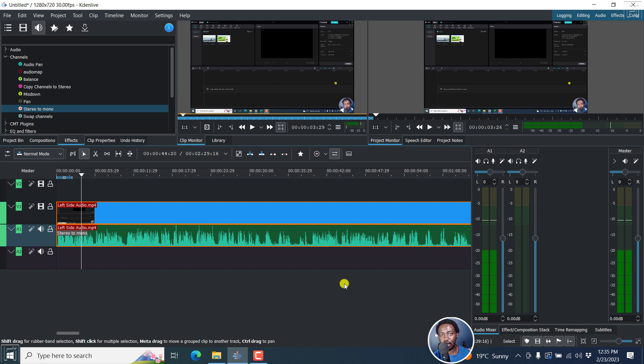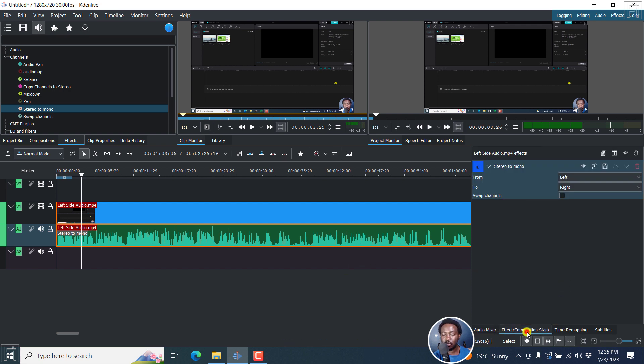A couple of seconds ago, we only had the left side. So we've actually fixed that by just adding the stereo to mono effect. Really awesome.